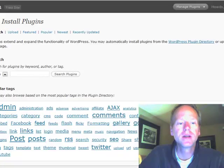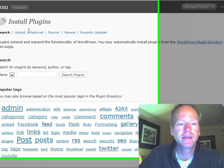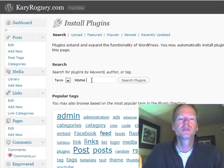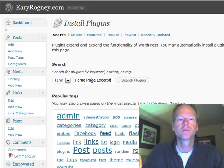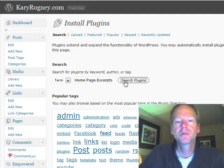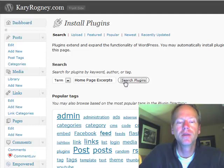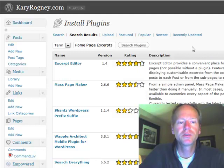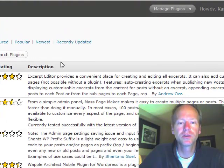So we're in the Install Plugins area. Now typically you would be able to search for plugins right in your dashboard area. So if you ever hear someone talk about plugins, that's where you would search for it. Now this one you can't search for.